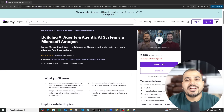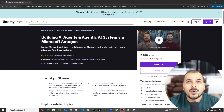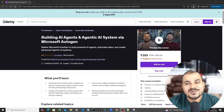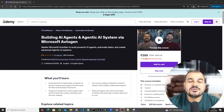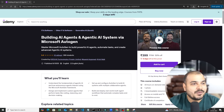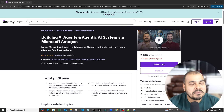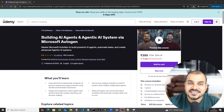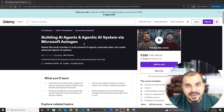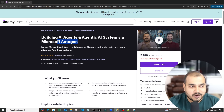Hello all, my name is Krish Nayak and welcome to my YouTube channel. I am super excited to announce our new Udemy course on building AI agents and agentic AI systems with the help of Microsoft Autogen.